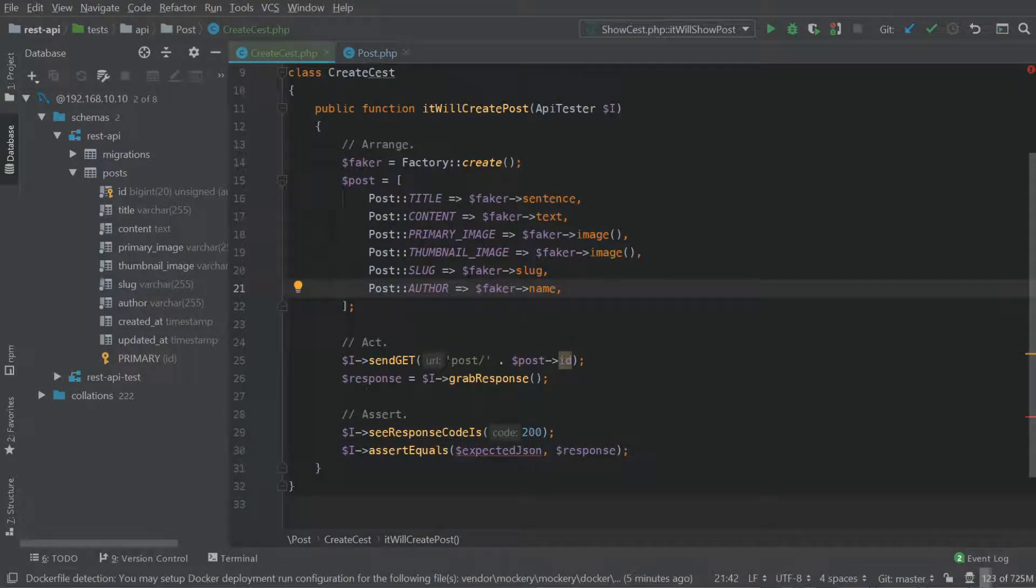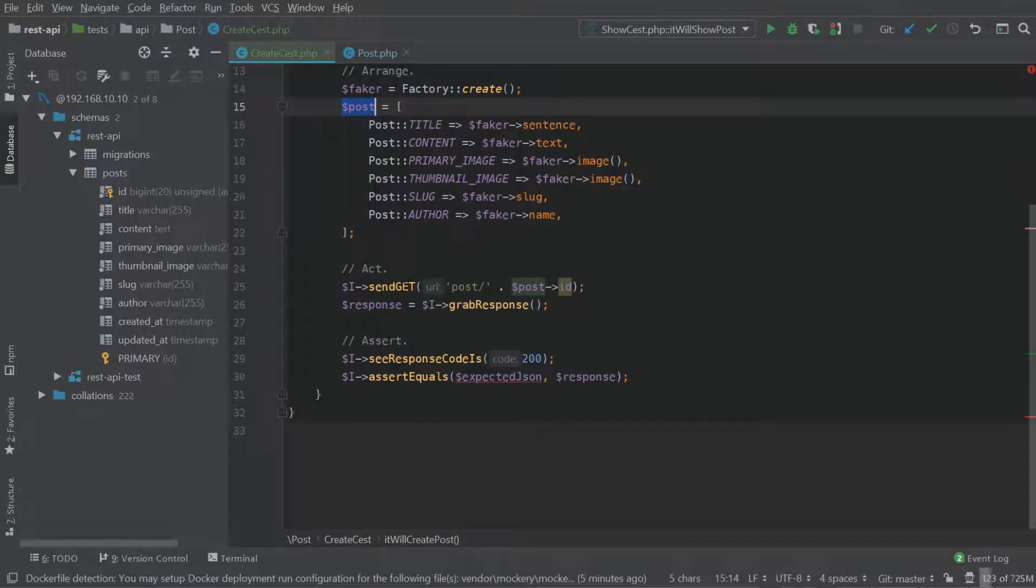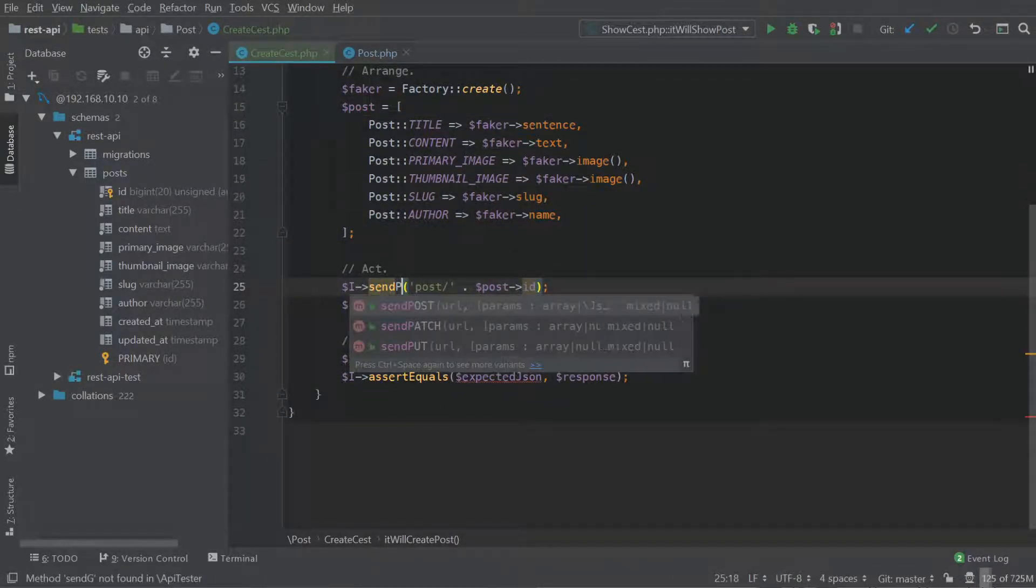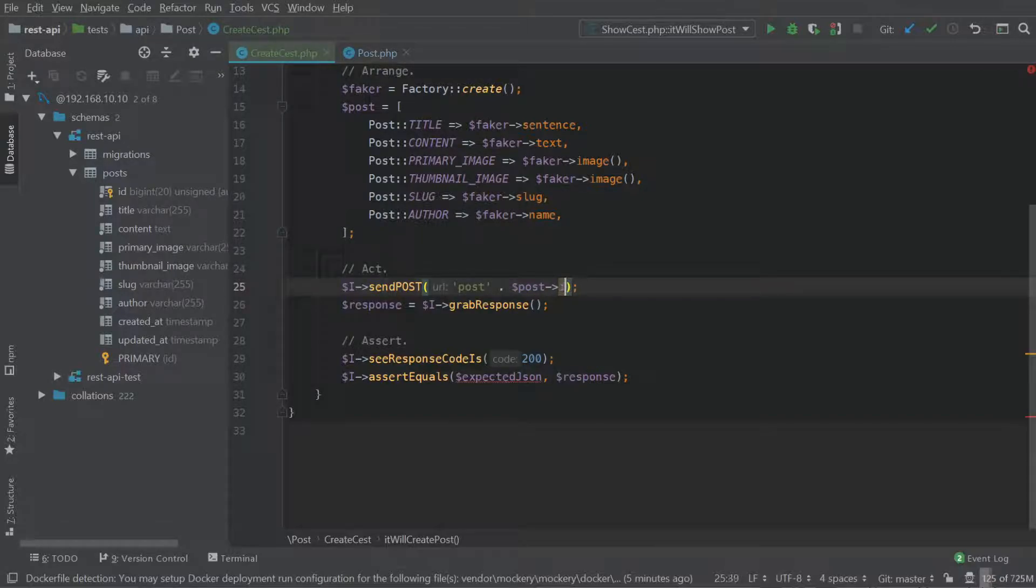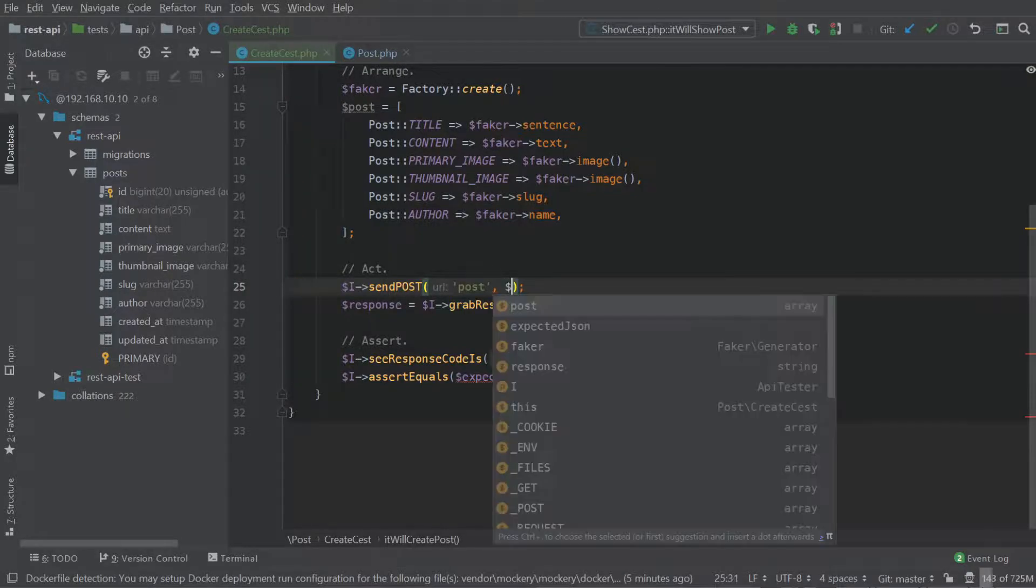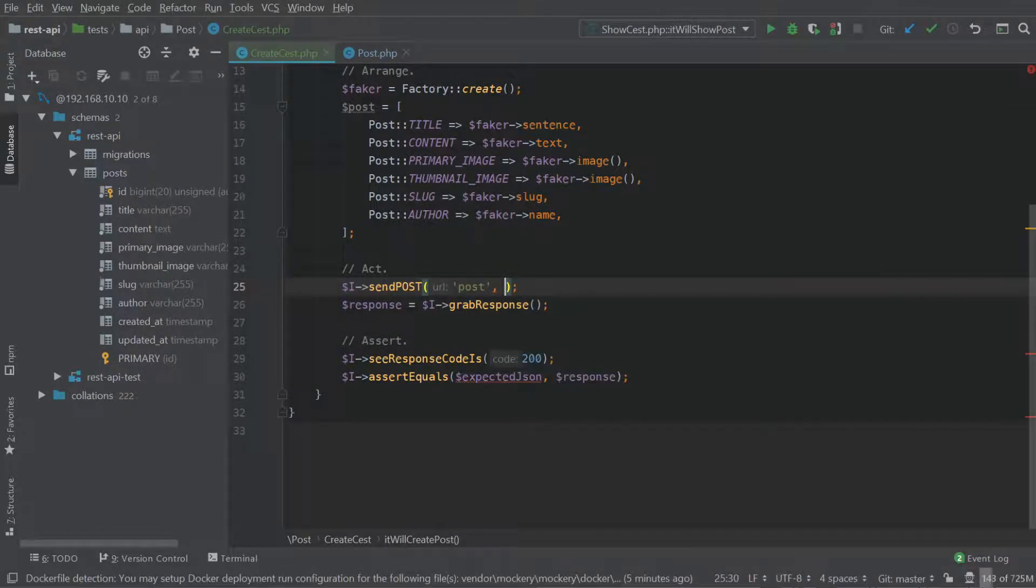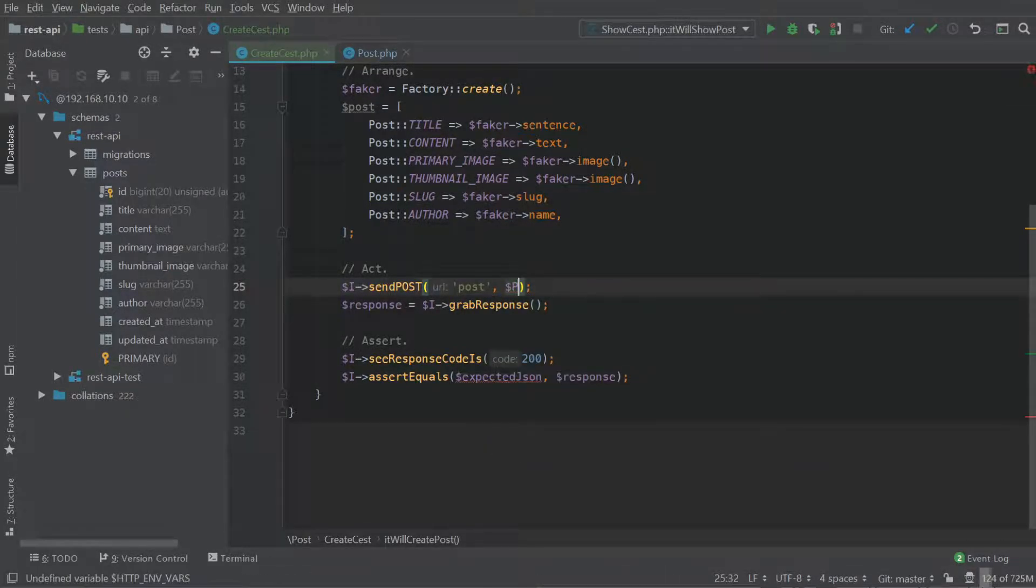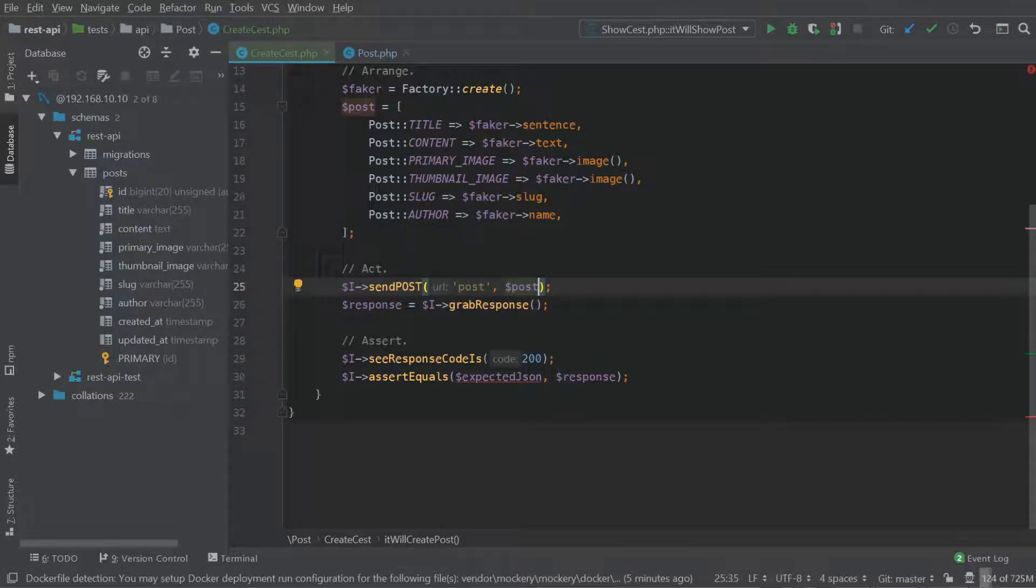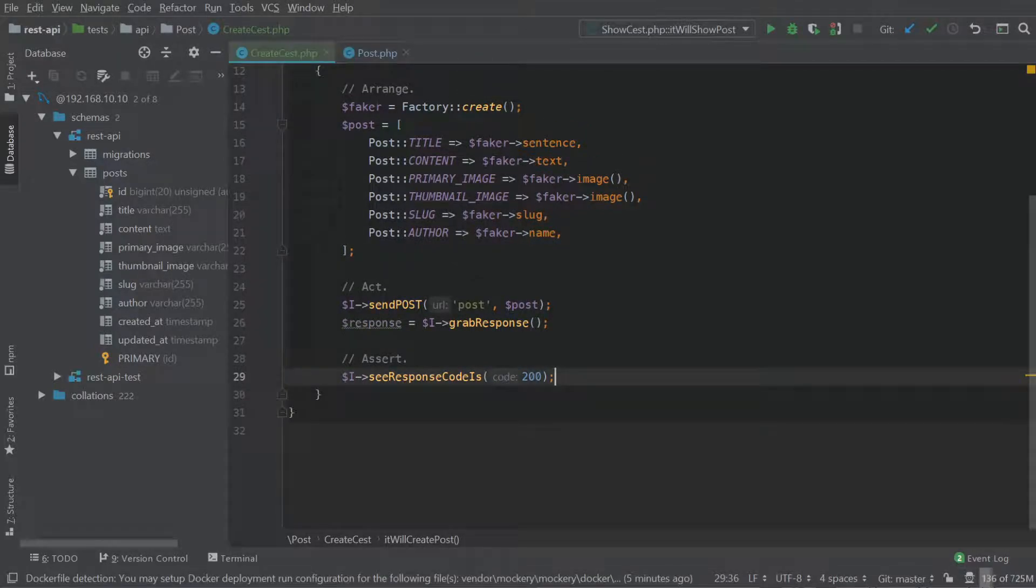Okay, so we have our data that represents our post. And now we're going to use the post method. Go to our post URL. I'm going to change this and add as a parameter, the post array of data. So it just needs to be post. Okay, so response can remain the same. I receive response codes 200. That's fine.